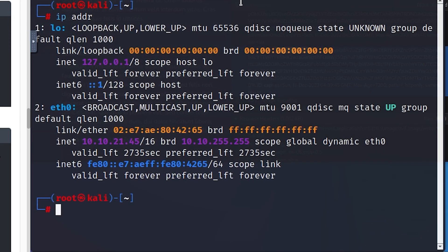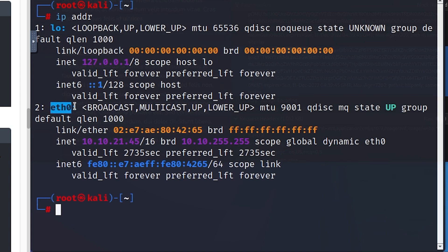Moving on to the next phase — we're going to check our own IP address. I'll open a new tab and type 'ip addr.' The reason I'm doing this is because I need to know my IP address. 127.0.0.1 is a loopback address for verifying local interfaces. For virtual interfaces, we're looking specifically for the eth0 or ethernet zero address, which is 10.10.21.45, and we'll use that in our next command.